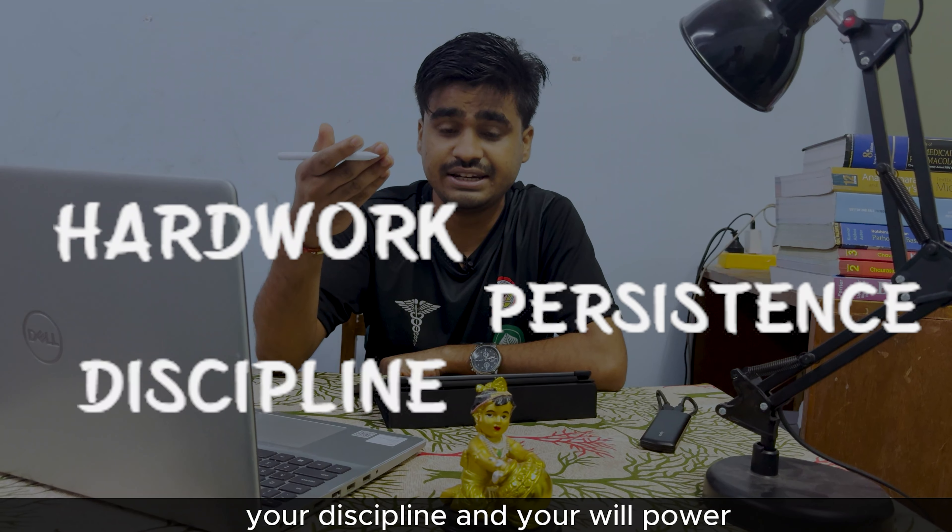And apart from that, many of us get better marks without an iPad and even a laptop. At the end of the day, the only thing that matters is hard work - your hard work, your persistence, your discipline, and your willpower. So if you can't afford it, you don't need to buy it.